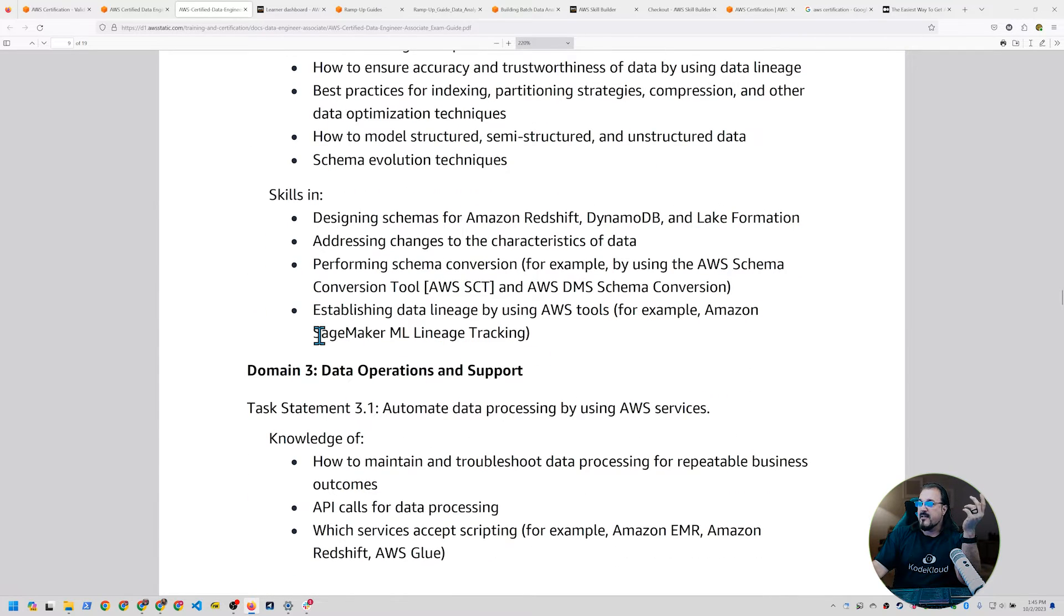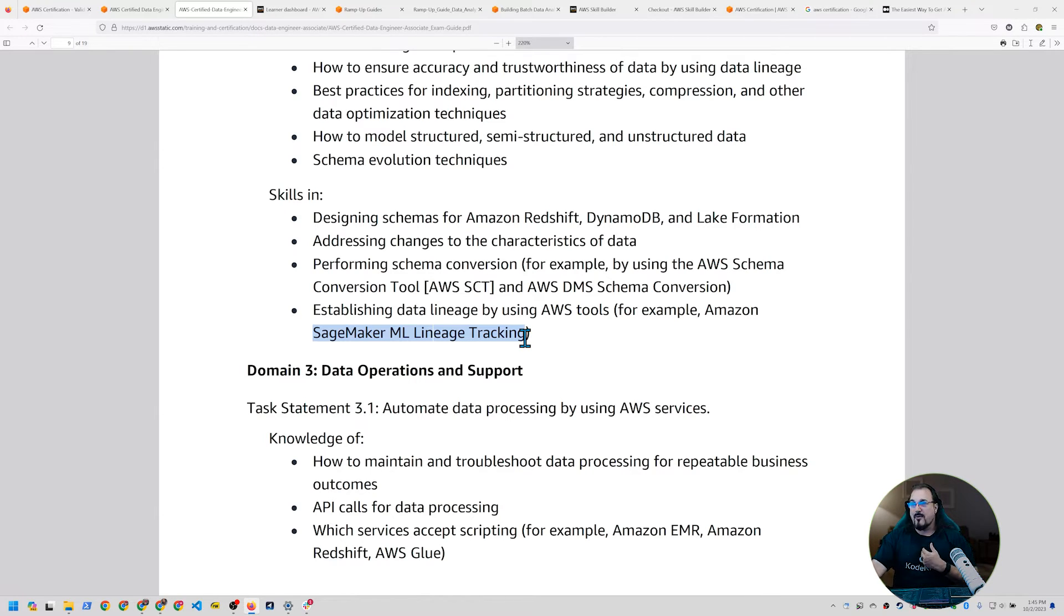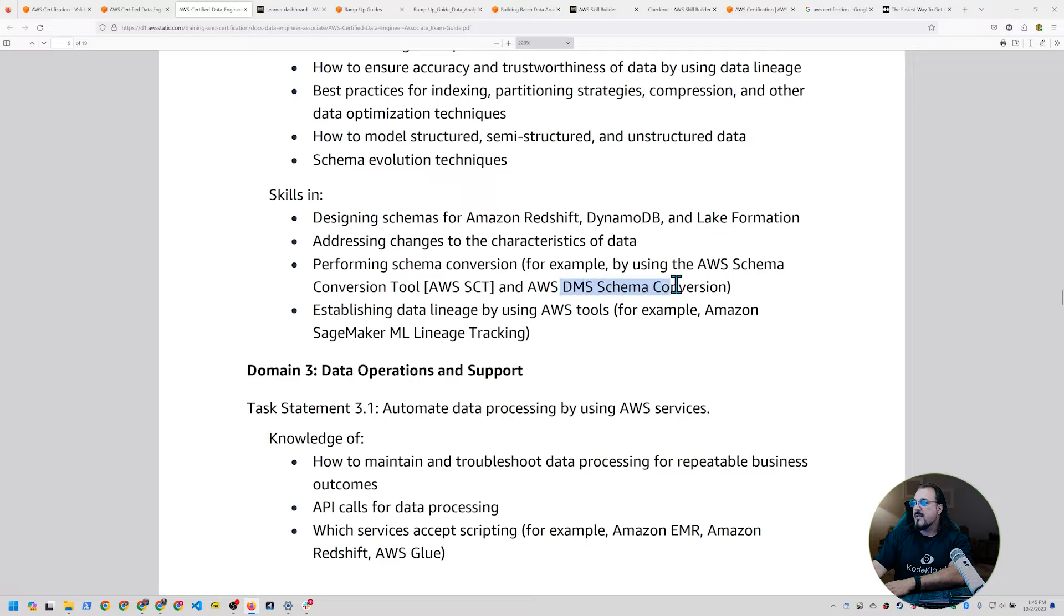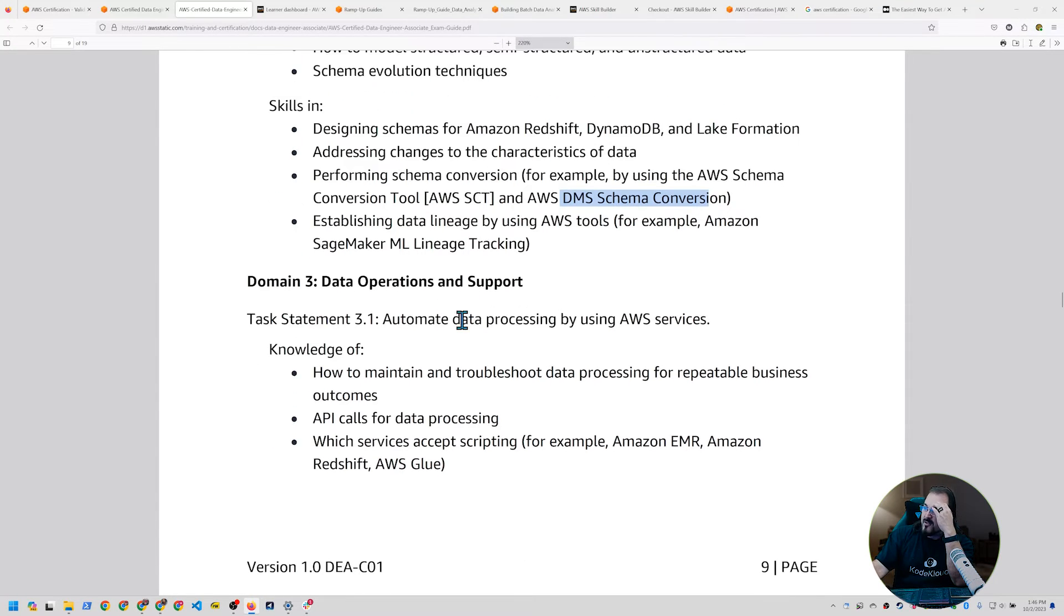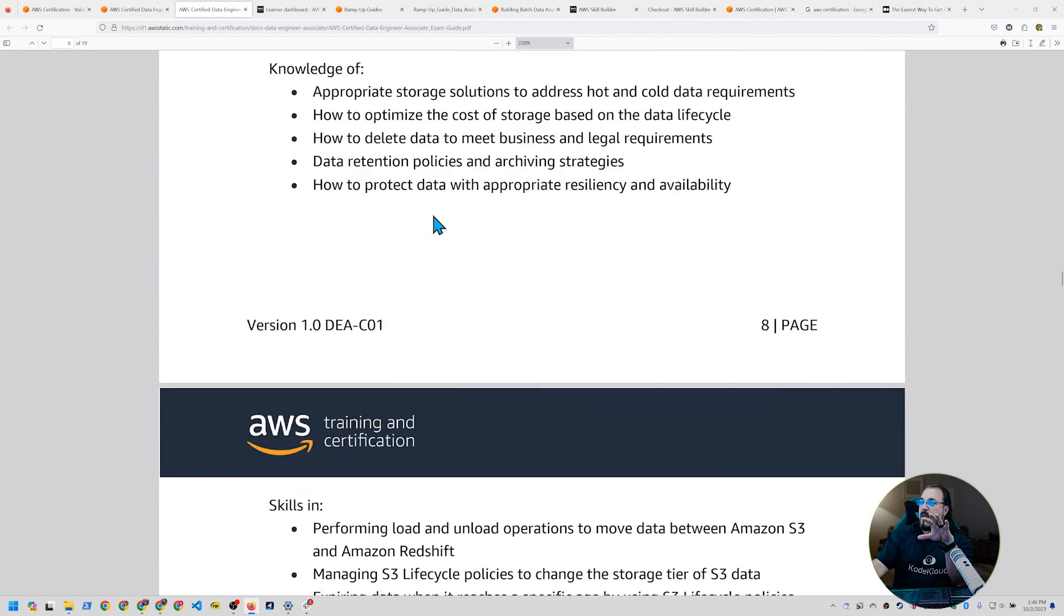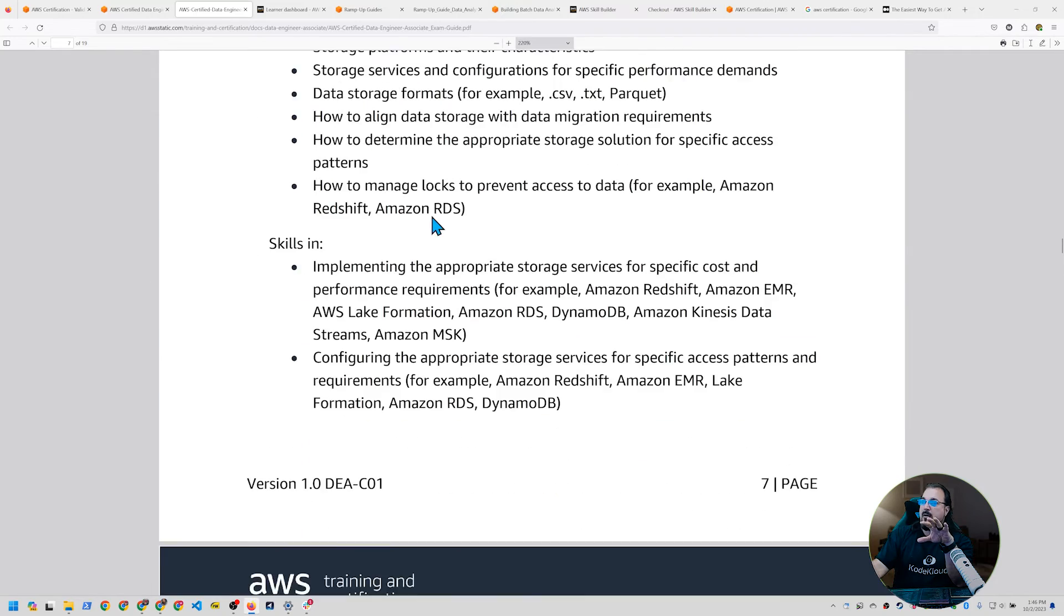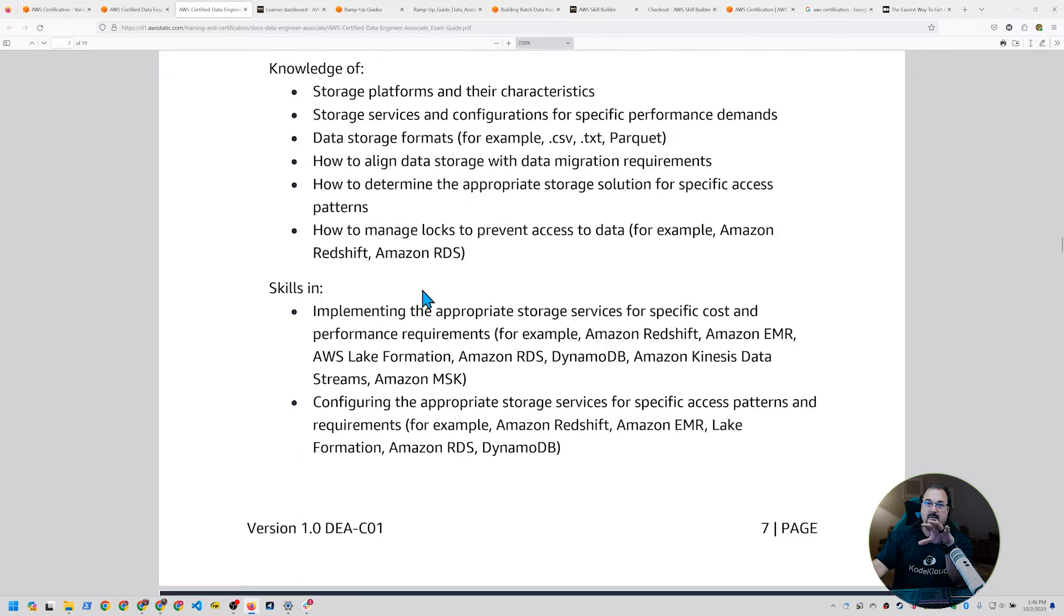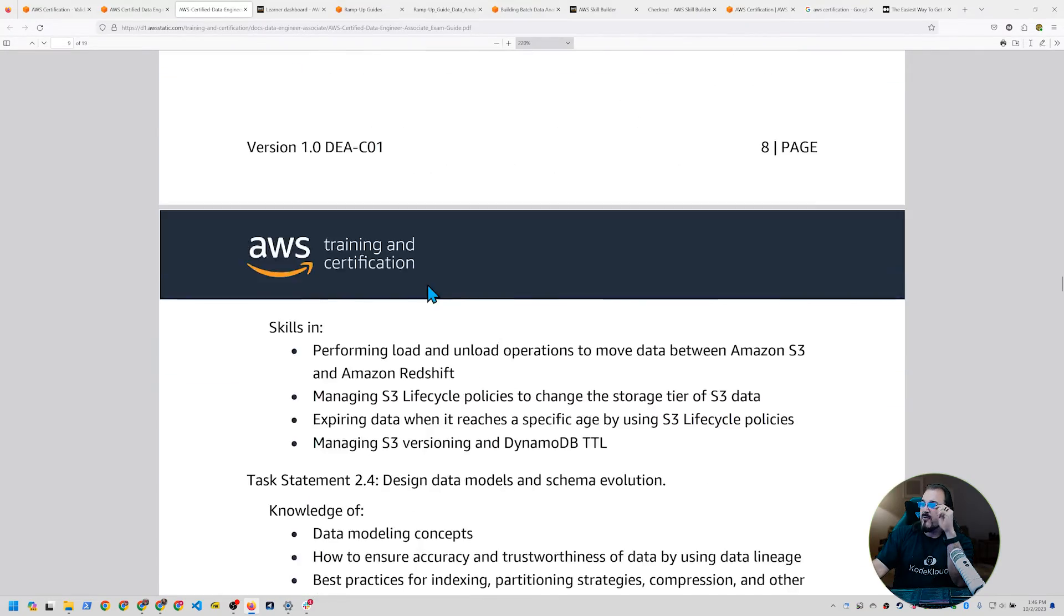For example, here's a SageMaker ML lineage tracking. I don't even know what that is, actually. I work in this industry every day and I don't know currently what SageMaker ML lineage tracking. I'm going to have to go take a look at that right off the bat. DMS schema conversion tool. I know what that is. I mean, the DMS schema conversion. And then we move past all the pieces related to domain two, which is all about understanding what the data stores, data store management.